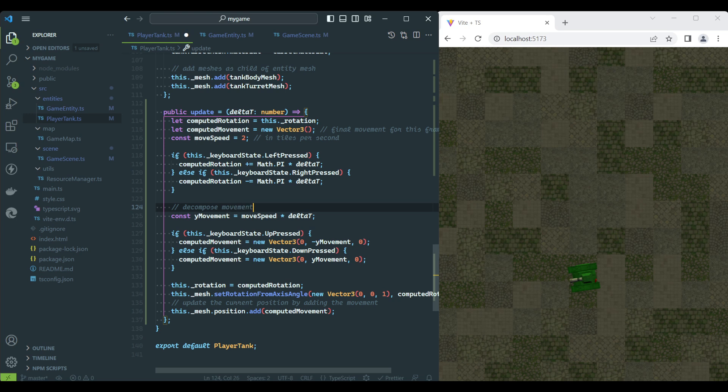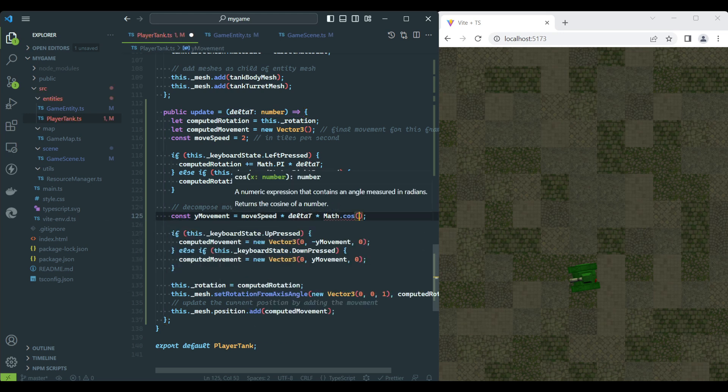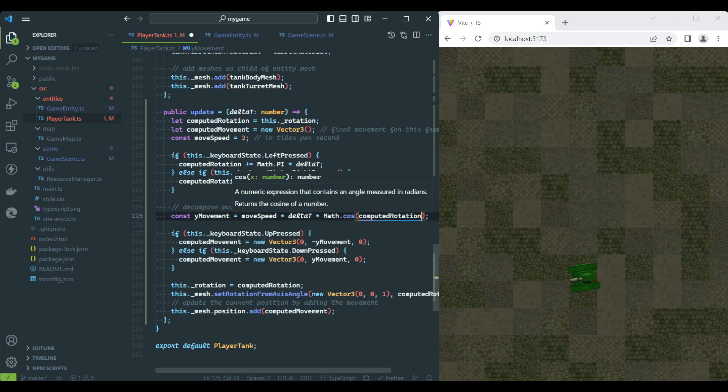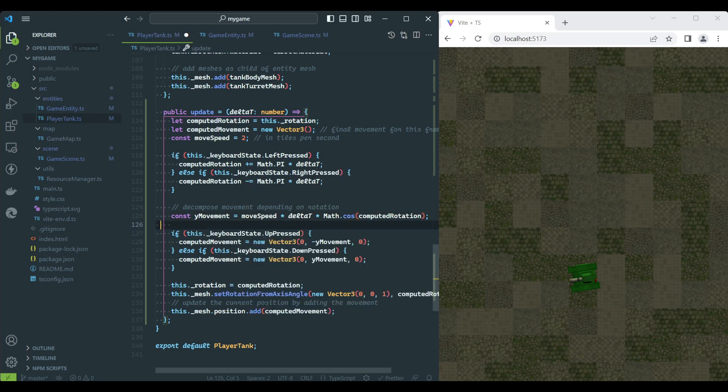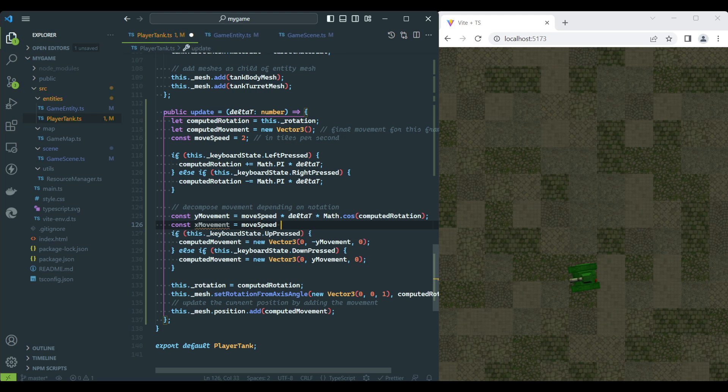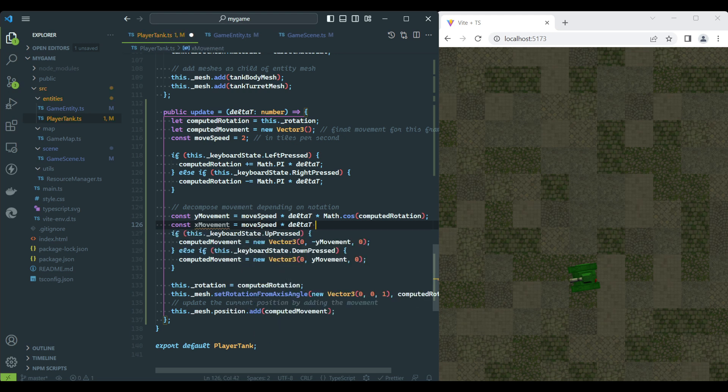We have to calculate how much movement is required on each axis based on the current rotation. To obtain how much we have to move on each axis, we need to calculate the sine and cosine of the angle. The resulting value indicates how much of the starting movement is applied on the Y and X axis.